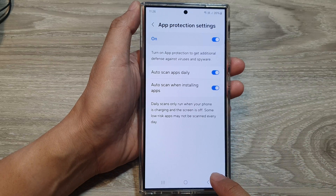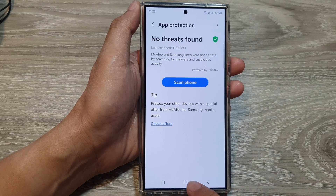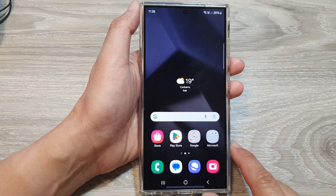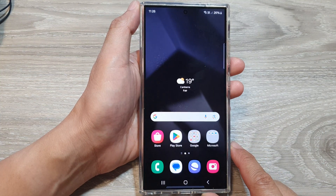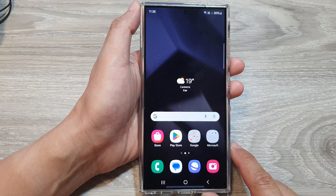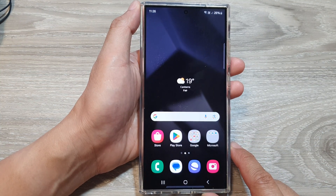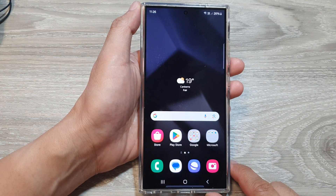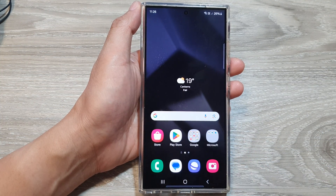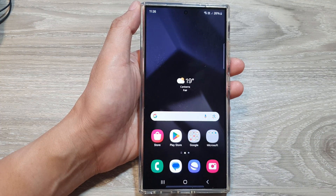And that's it. After that, you can tap on the back key or tap on the home button to return to the home screen. Thank you for watching this video. If you like this video, please like and subscribe to my channel for more videos.